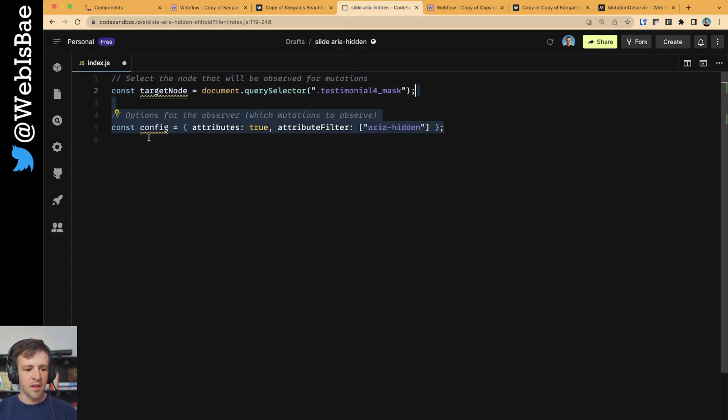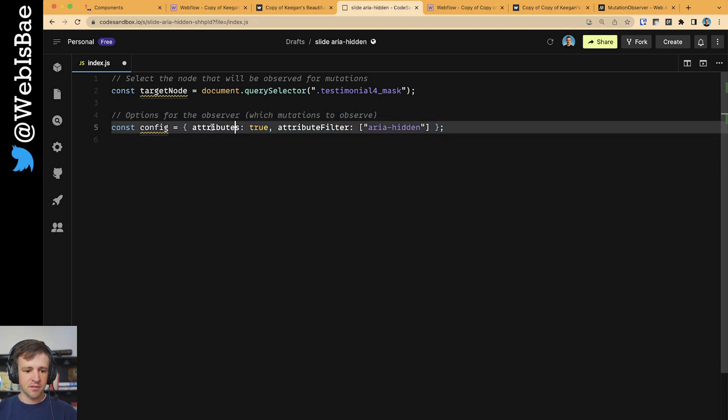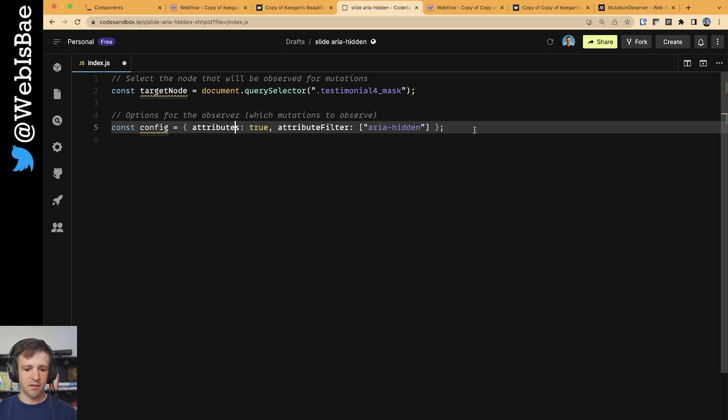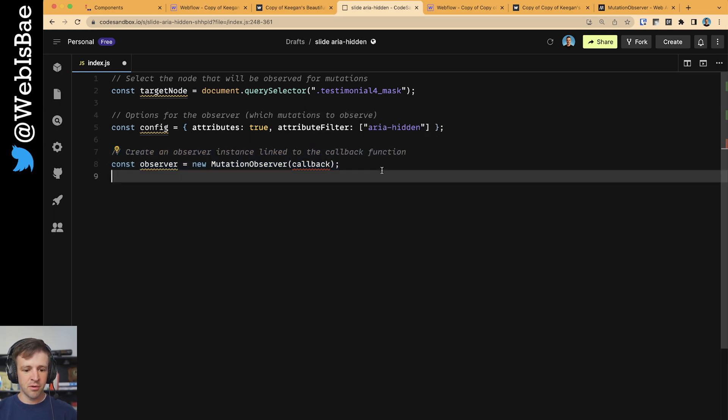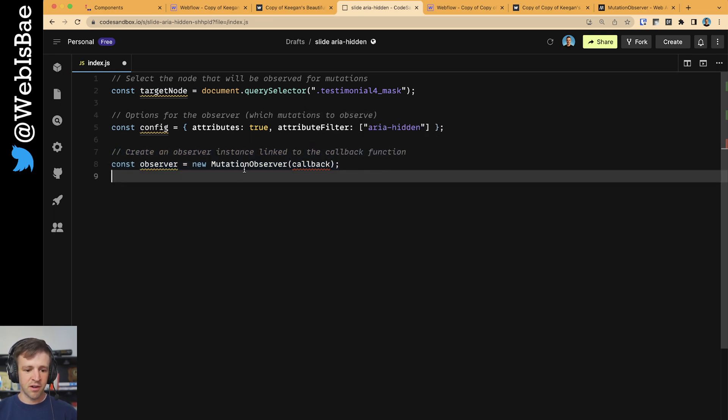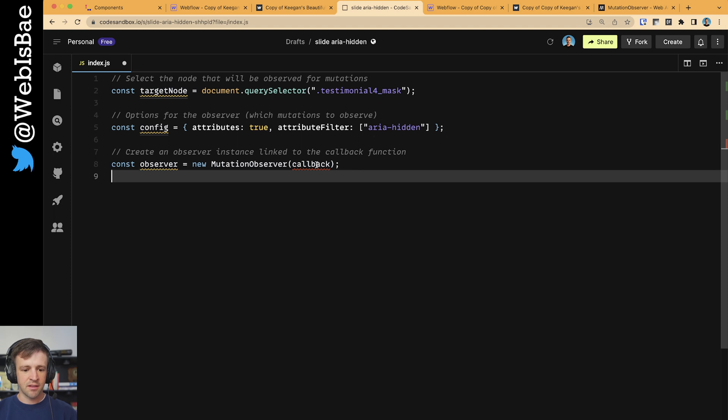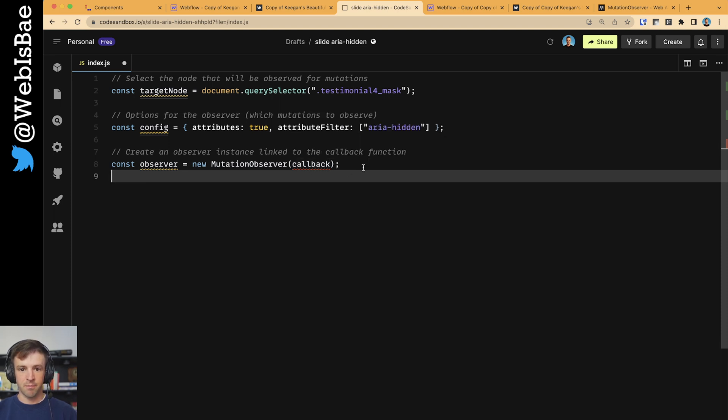Continuing on, we declare a config variable, and this is just a JavaScript object so that we're going to configure how we want our MutationObserver to function. At the end of the video, I'll get into some of the different options that you can pass to your config. Next thing we're going to do is define an observer variable, and we're going to use the new keyword to create a MutationObserver instance. This instance takes a callback function that we'll define in just a minute.